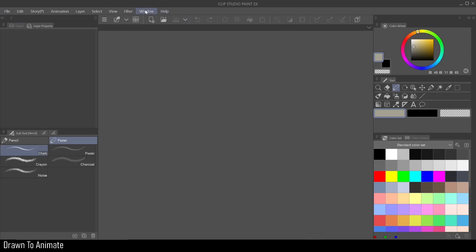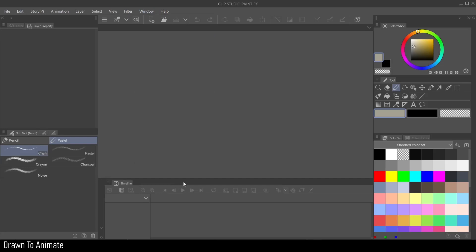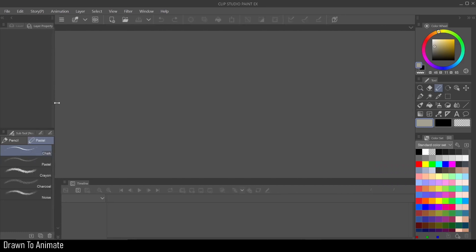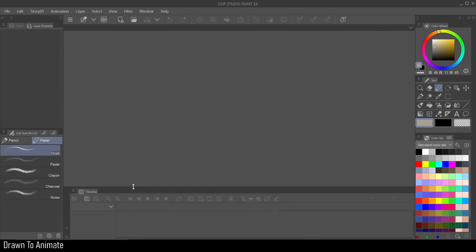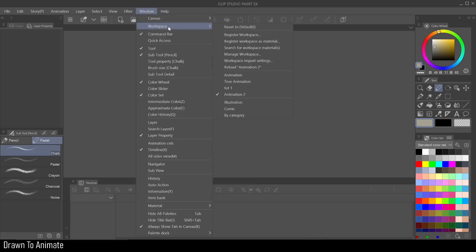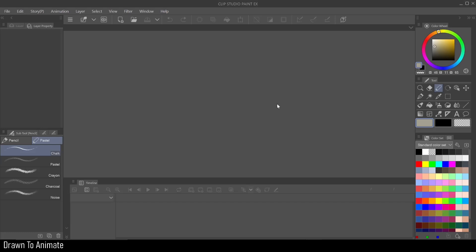So the last thing we want to do, which we did in the last video, is open a timeline. Now our timeline is set. So you can make a couple adjustments, you know, give yourself a little bit more room for the canvas up or down, however you feel. And then to make it so you don't have to do this ever again, you can come to windows workspace and register your workspace. And you just give it a name. And there you go. There you have it. You don't need to do anything else.